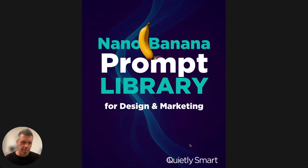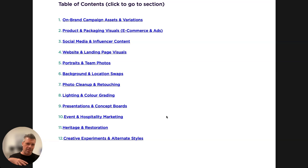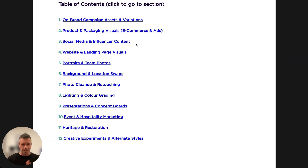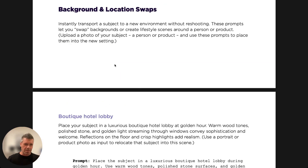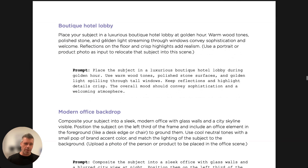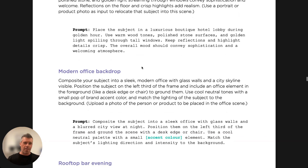This is the prompt library I've made for Nano Banana, especially for designers and marketers. It has a table of contents with different categories: campaigns and assets, product and packaging, social media, websites, portraits and photos, background and location swaps, photo cleanup, lighting, presentations, event and hospitality, heritage and restoration, and creative experiments. There are 70 prompts in total. You can click the table of contents to go to any section, where you'll find a guide explaining what the prompt does, then copy and paste it into Nano Banana with your image.